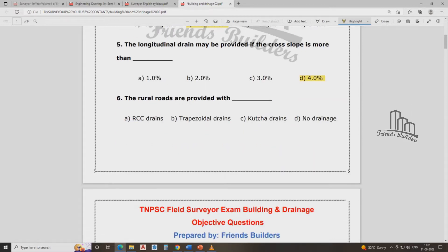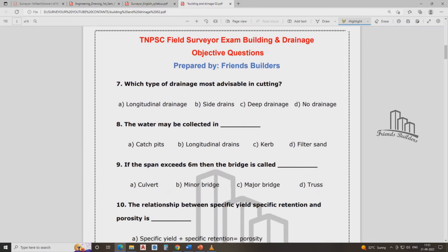Rural roads are provided with drains. The option is C — field drains with less population. Which type of drain is most advisable in cutting? That is the question.